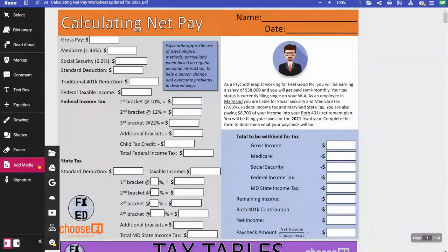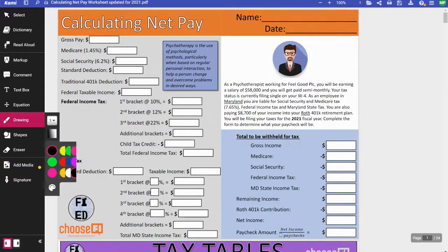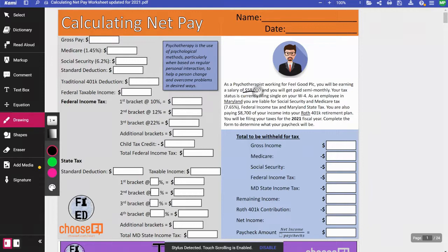What I want to do today is actually go through how to complete the activity from start to finish — how you input the numbers, how you calculate the next part, and so on. So the first part is gross pay, the amount of money the person earns. Looking at the story, this person has a salary of $58,000, so that goes at the top.